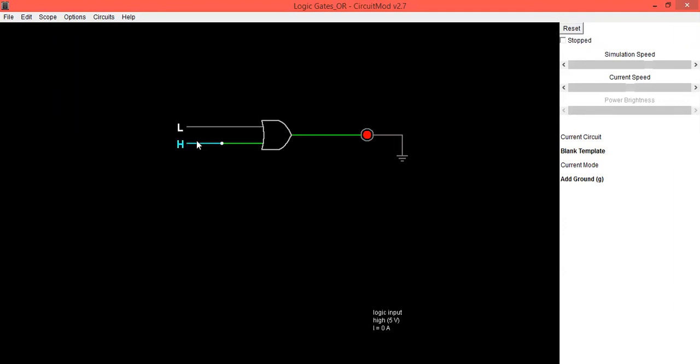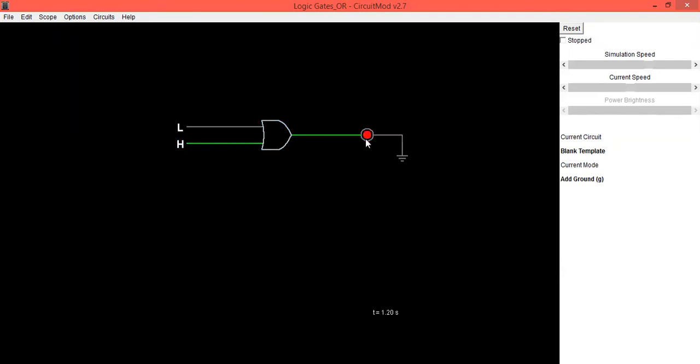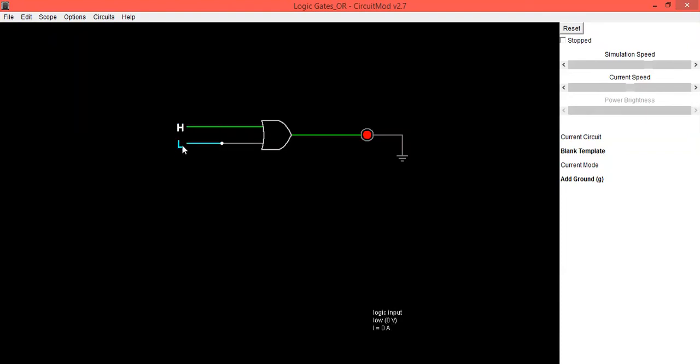Now the third one: make the first input as high and the second input as low, which is your one-zero combination. This will make your LED on, that means it is one. So when input is one-zero, output is one.